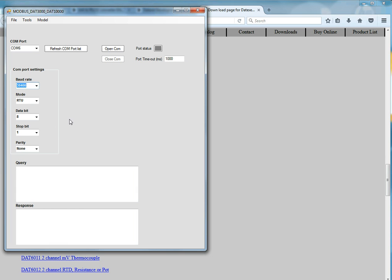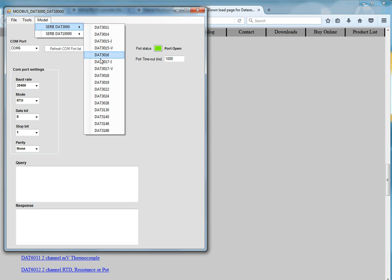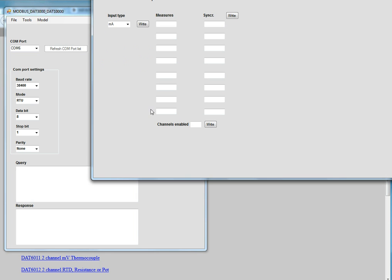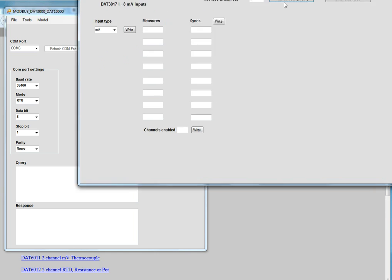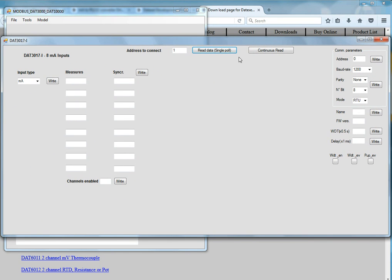If you use the interrupt then it would be 96,000. So once we have connected that, selected that, we'll open the COM port, select the model. The model is going to be the DAT3017-I.